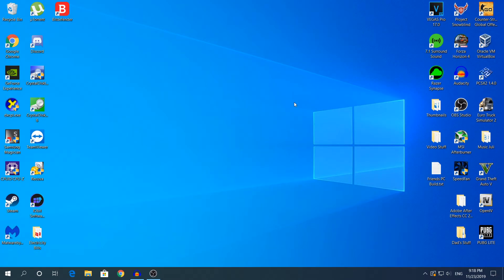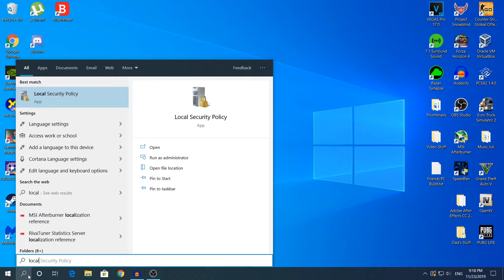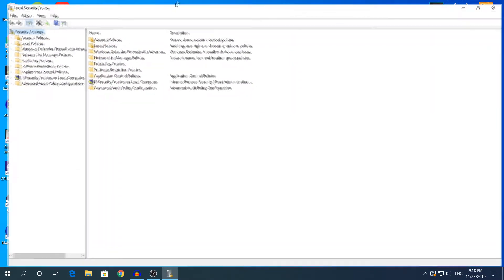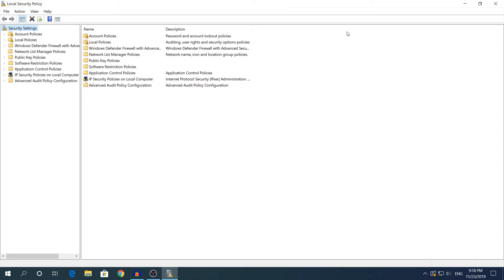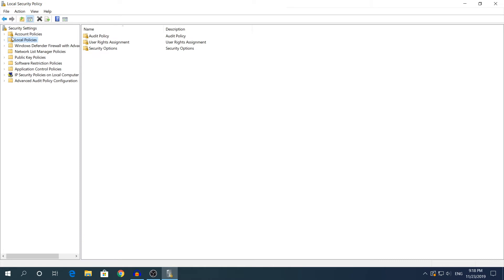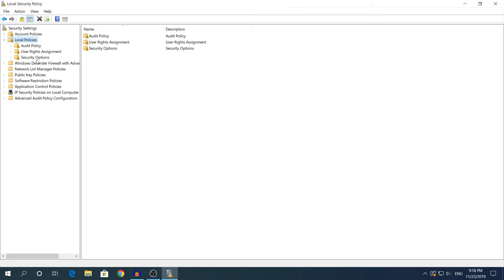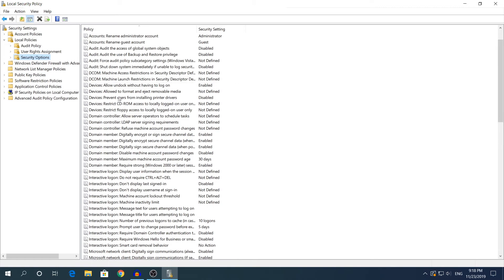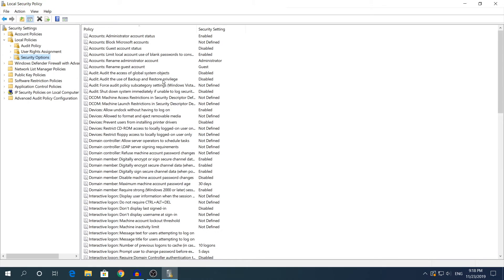For the final method, open Local Security Policy. Go to Search and type Local — it should come up as Local Security Policy. It will open without prompting a User Account Control dialog. Once open, find the second folder called Local Policies, expand it, and click on top of the Security Options folder. You'll see a list of policies on the right side.